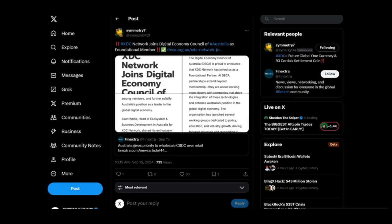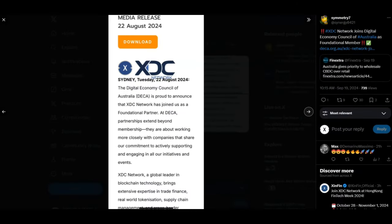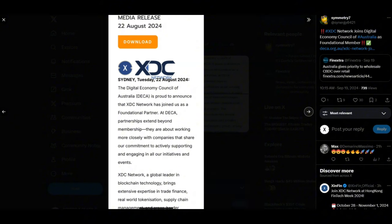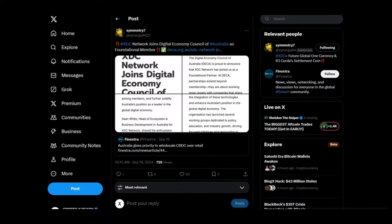Looking at a tweet from Symmetry, XDC Network joins Digital Economy Council of Australia as foundational member. Not too long ago, just last month, the Digital Economy Council of Australia announced that XDC Network has joined them as a foundational partner. They are not just gonna be sitting around, they are gonna be actively supporting and engaging in all these activities, supporting all these organizations who are coming online to the new era of blockchain.